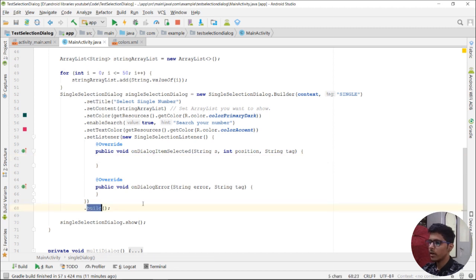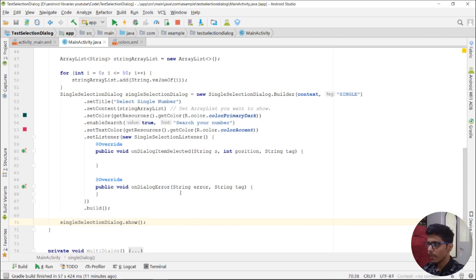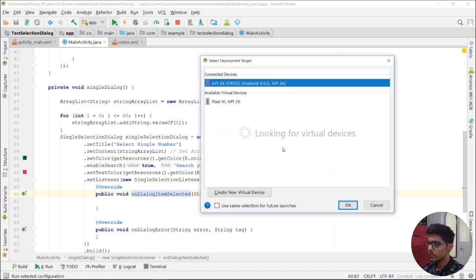The last thing we need to do is call .build() to build the dialog. If you want to show the dialog, call singleSelectionDialog.show(). Let's run the project and test it.